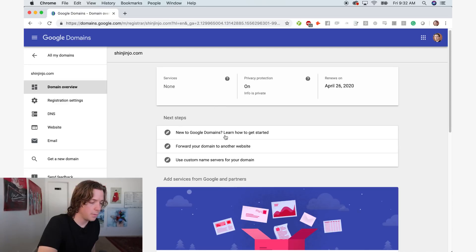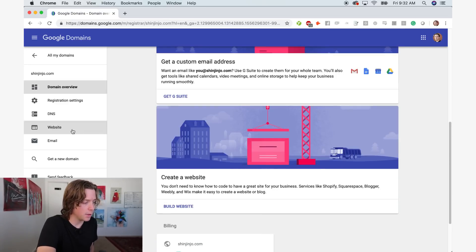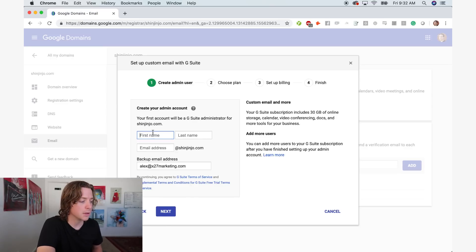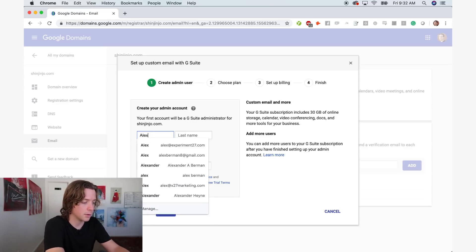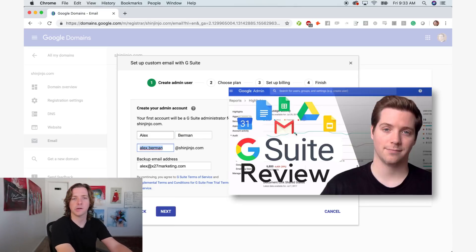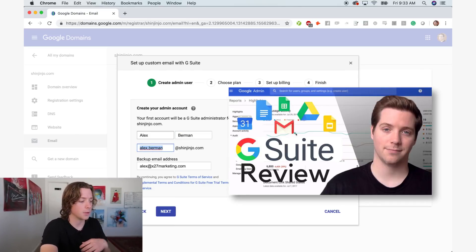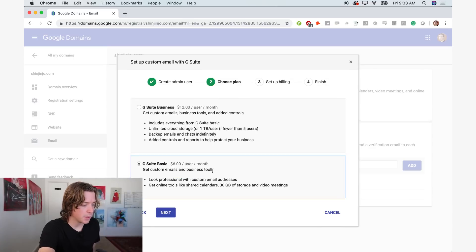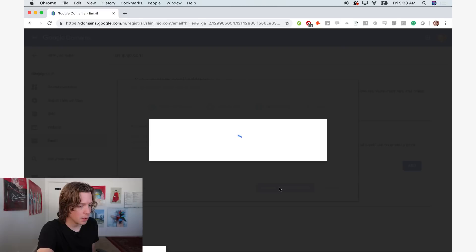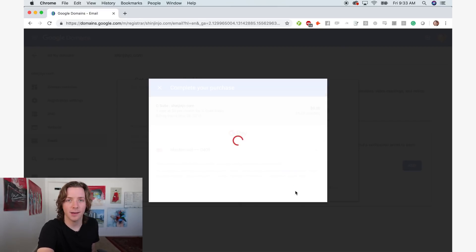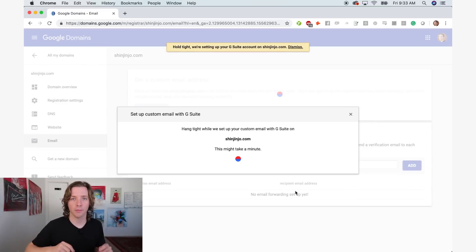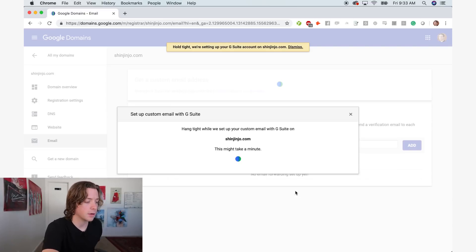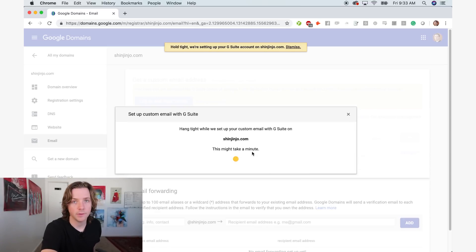Then set up G Suite, which is pretty easy — you just click email and you get G Suite. G Suite is Google's mail sending platform, similar to Gmail but for business. Alex at Shinjinjo.com, backup email address is my personal email. G Suite basic is fine at six dollars a month. I'll review all of these steps at the end of this video, and there'll be a link below if you want the checklist for your cold email inboxes to make sure they're clean.